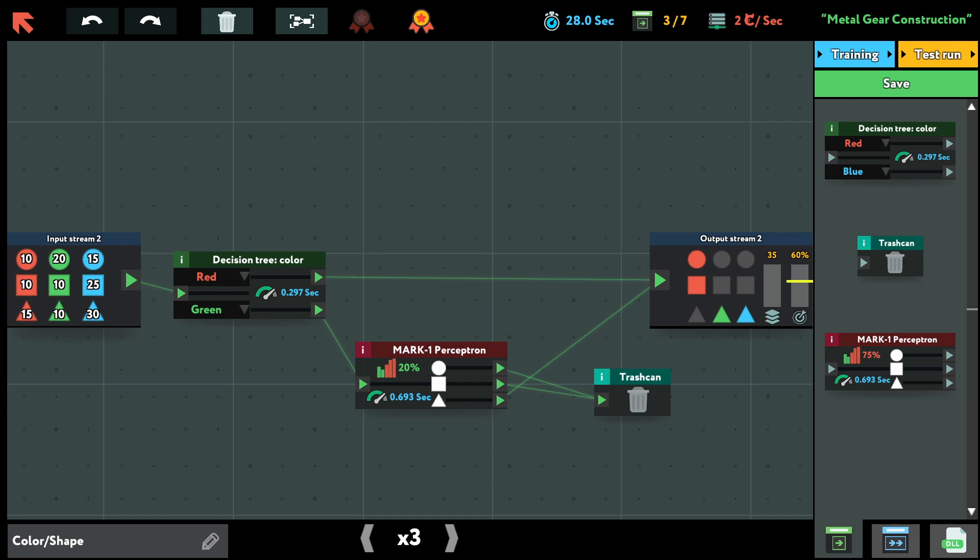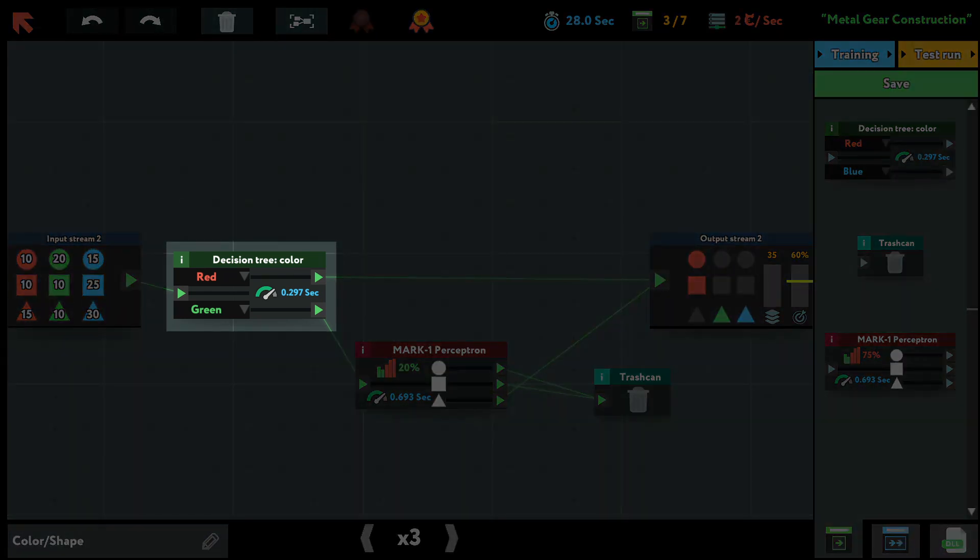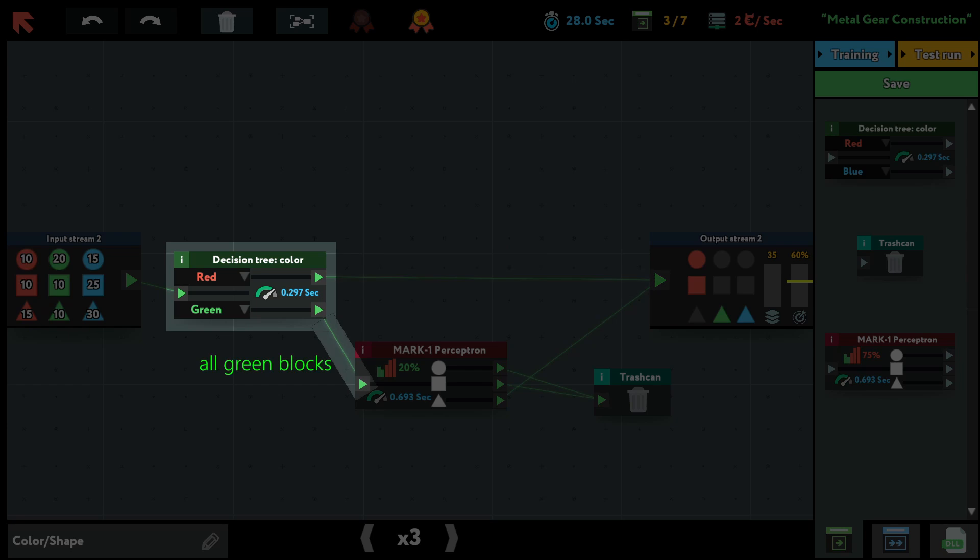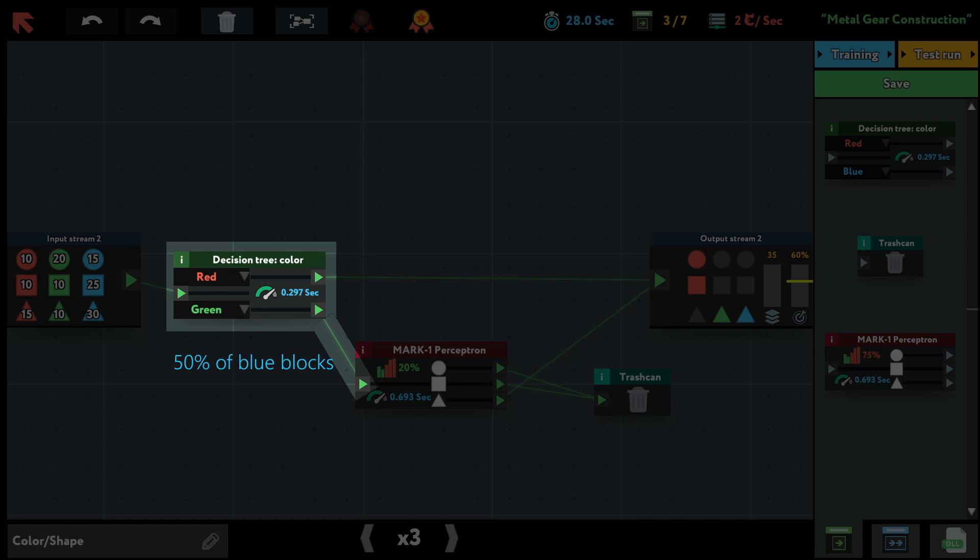So the first thing we do is use this decision tree to send all the red blocks on this path and all the green blocks on this other path. Now if you know this game, you'll probably know that blue blocks go on a random socket. So we can say that 50% goes on the top path and 50% goes on the bottom path.